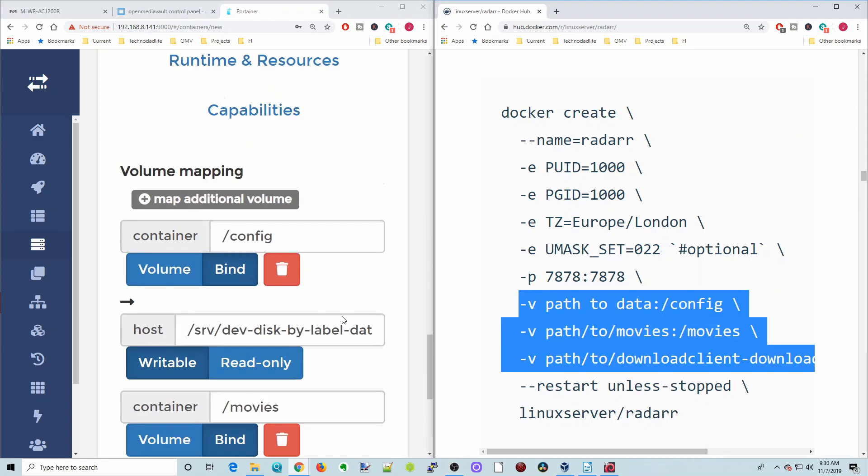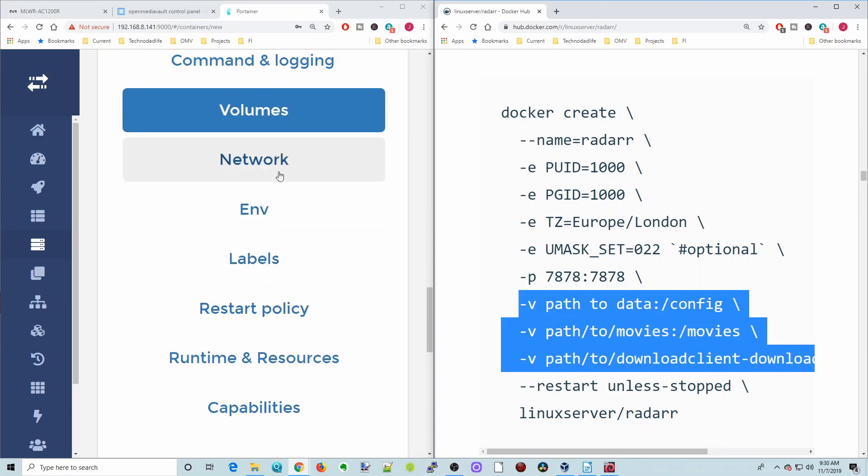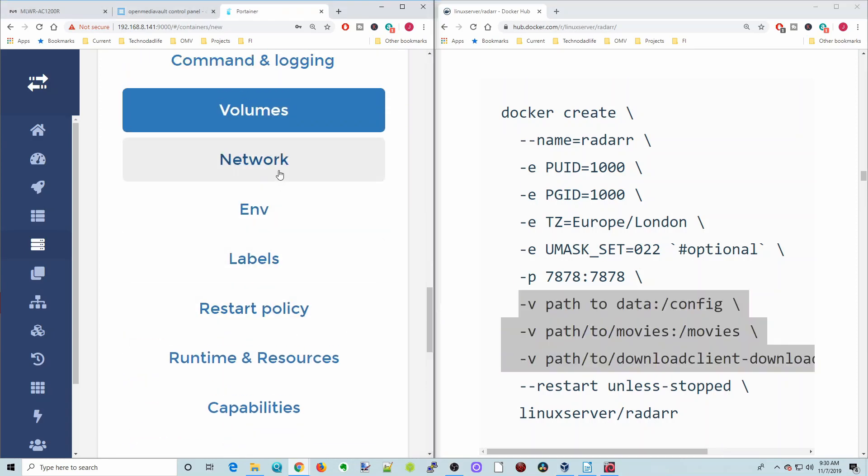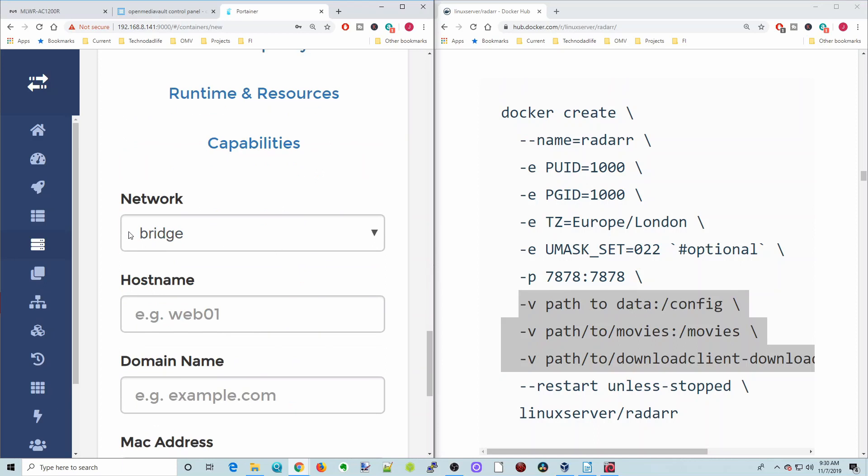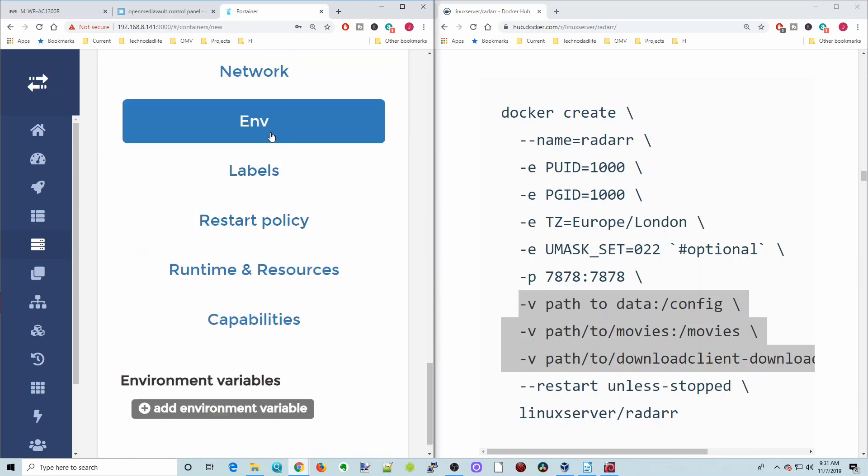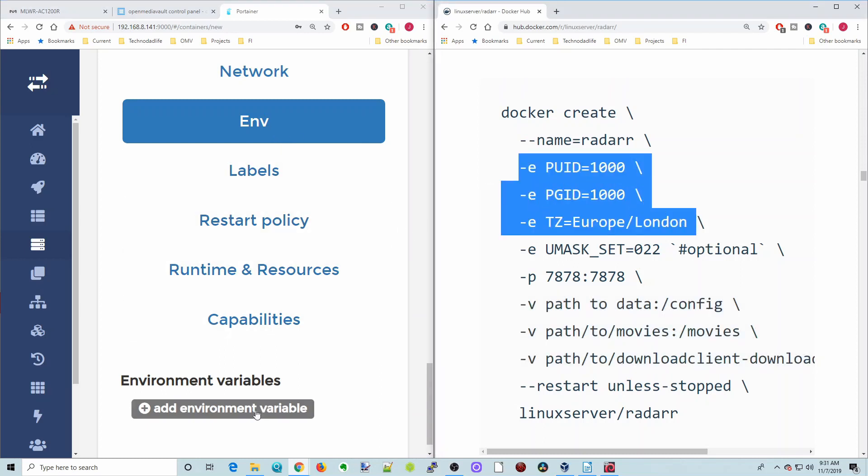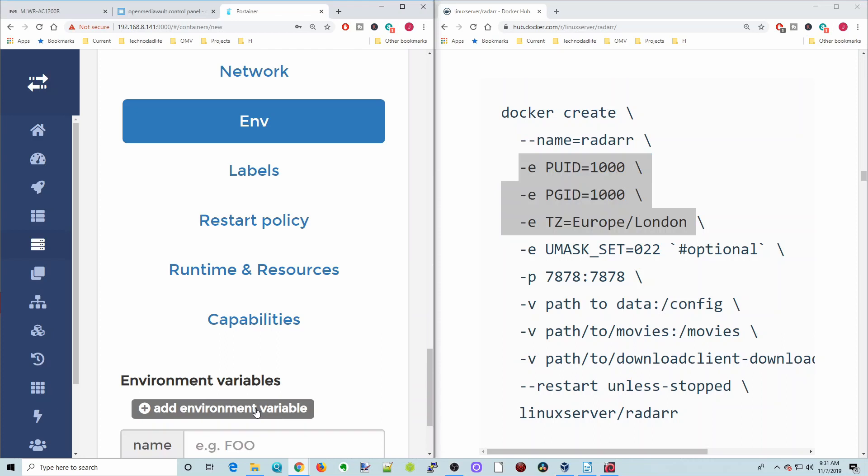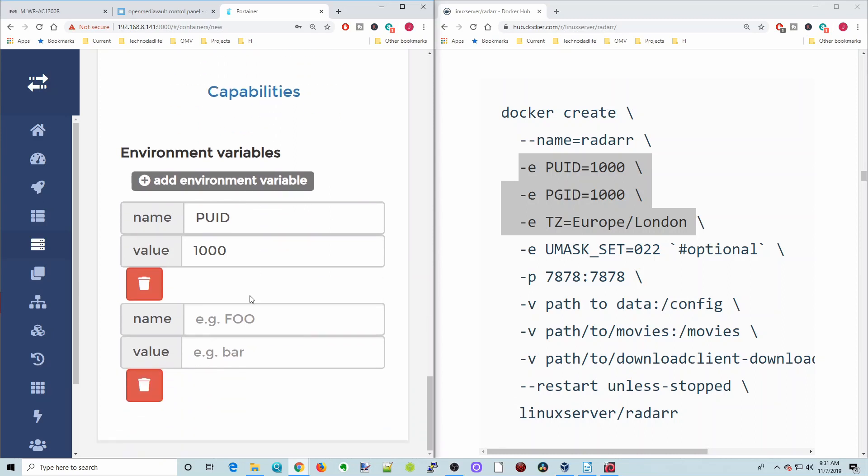Next we're going to scroll back up. The next tab is networks, and it's in bridge mode. We're just going to leave it there. Environmental variables. Over here you can see we have three. The first one is PUID. In general, that's going to be 1000 for everyone. Then we're going to hit add environmental variables, PGID.